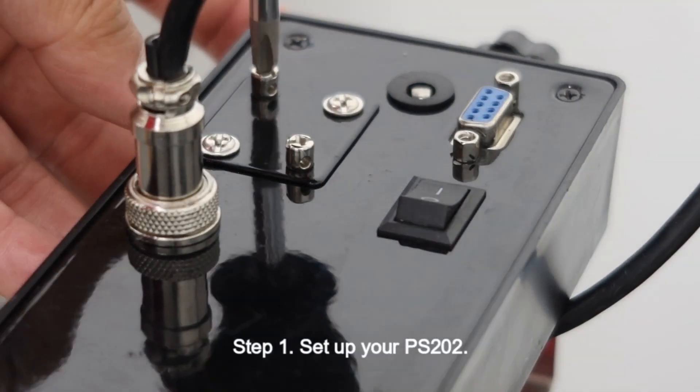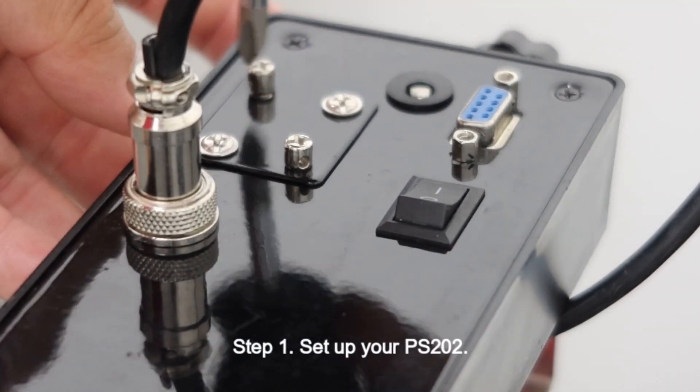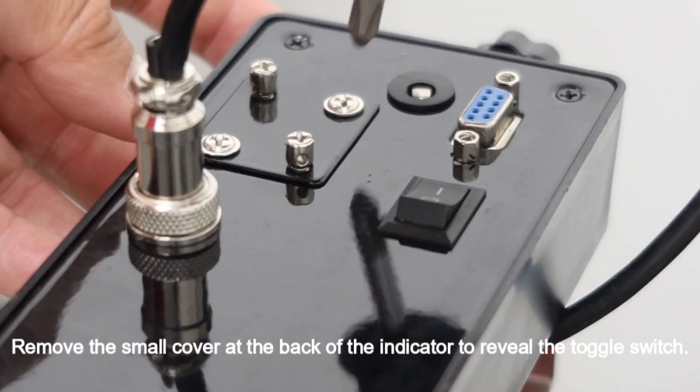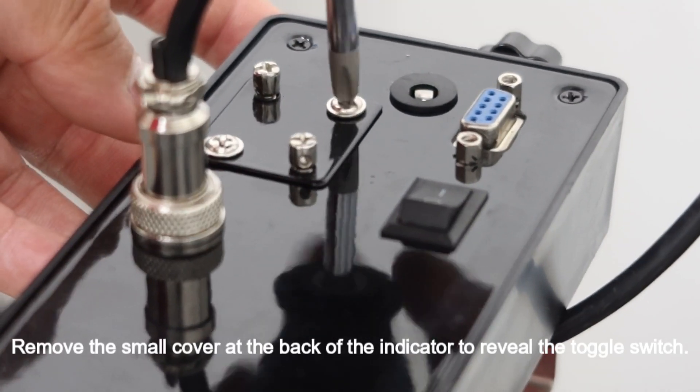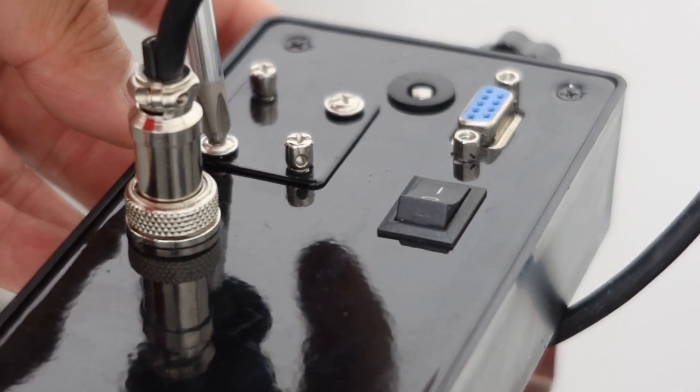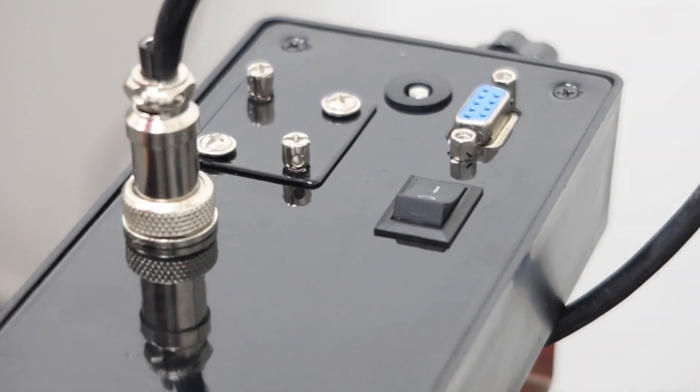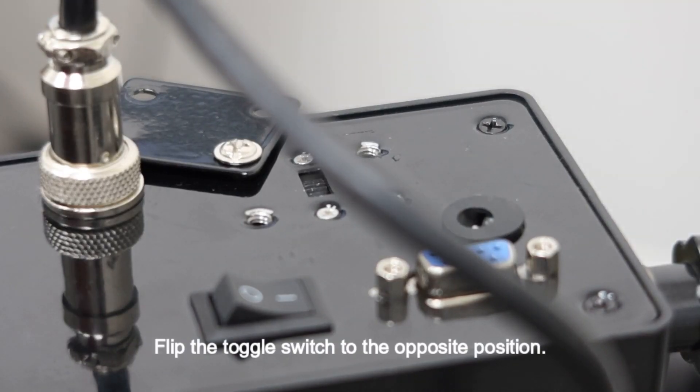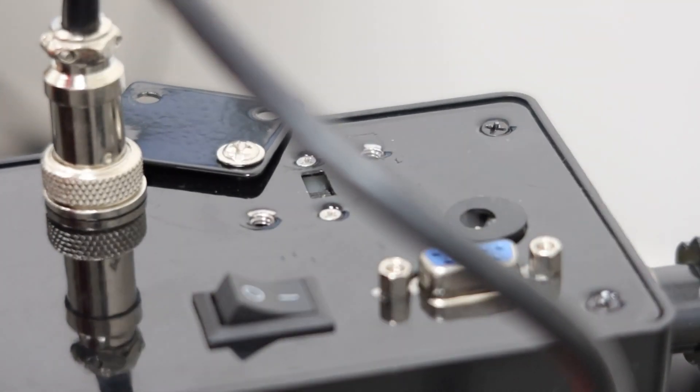Step 1: Set up your PS202. Remove the small cover at the back of the indicator to reveal the toggle switch. Flip the toggle switch to the opposite position.